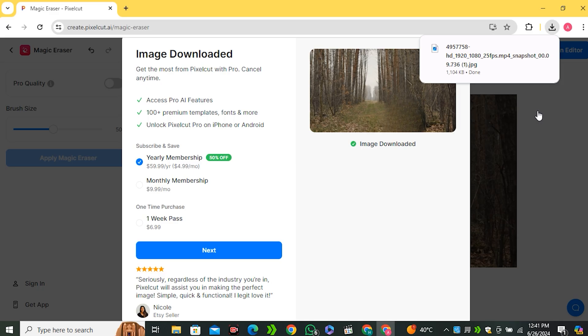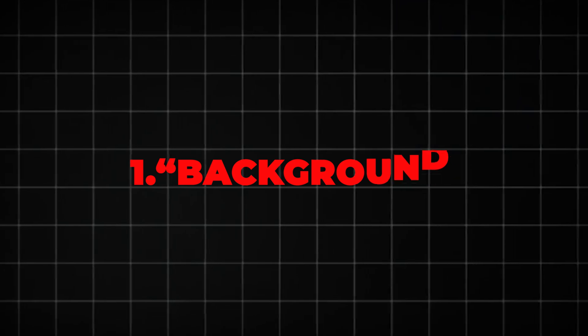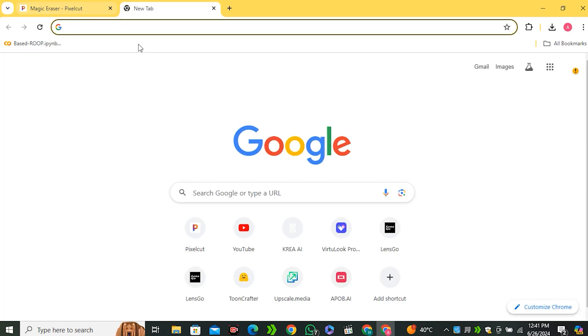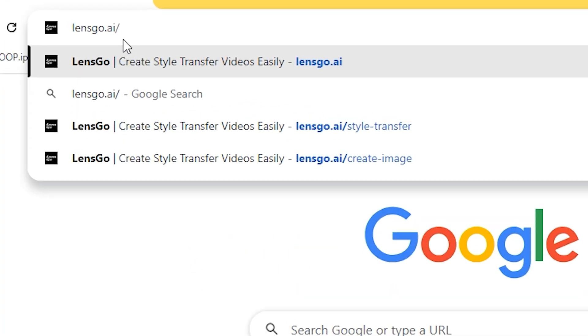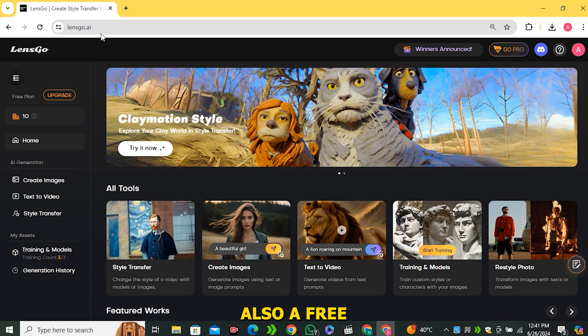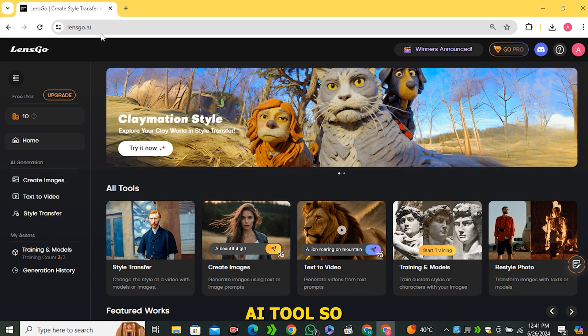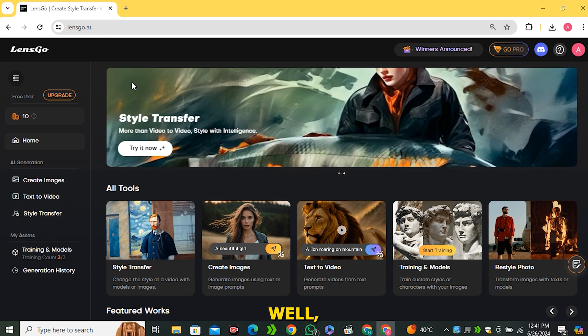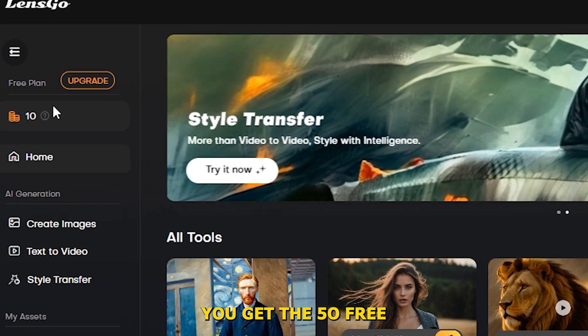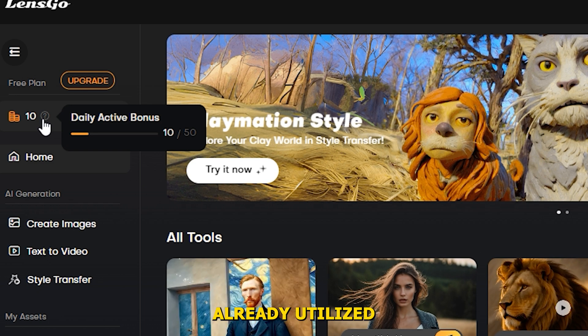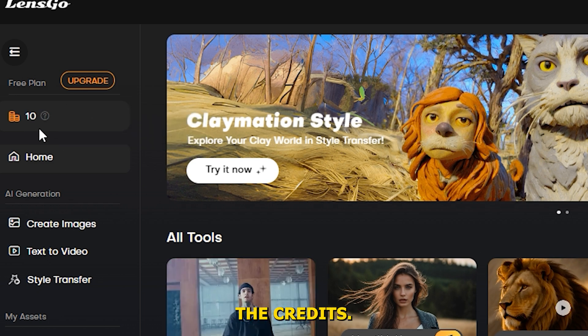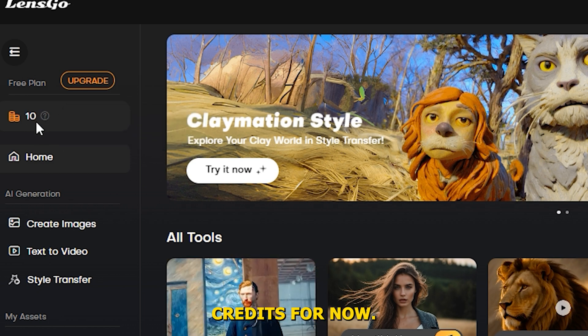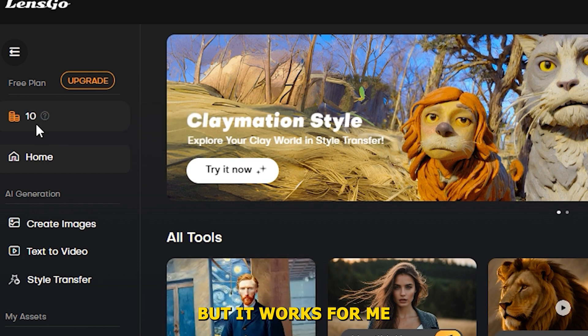Now in the next step, we need to create a background for our video. And for that, we're gonna use Lensgo AI. So simply go ahead to Lensgo AI. This one is also a free AI tool. So you don't need to worry about that. On a daily basis, you get 50 free credits. But I have already utilized some of the credits. So I only have 10 credits for now. But it works for me.